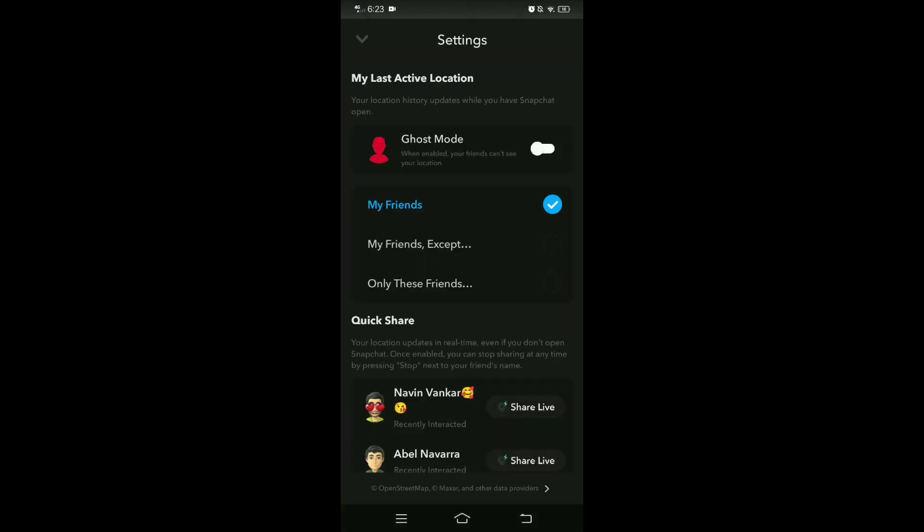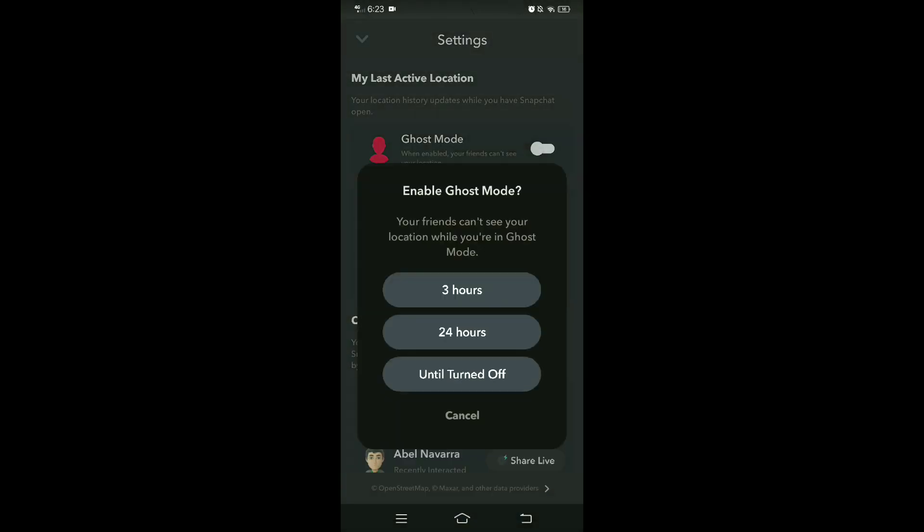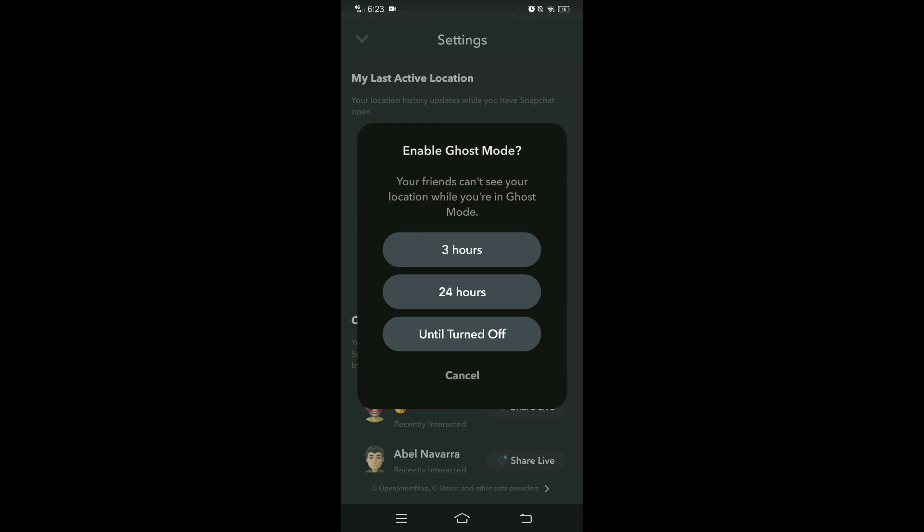And then enable ghost mode. So ghost mode is a feature in Snapchat that allows you to hide your location from other users. When ghost mode is enabled, your friends and other Snapchat users will not be able to see your location on the snap map.